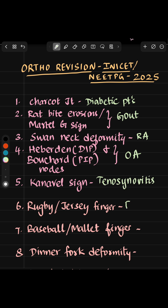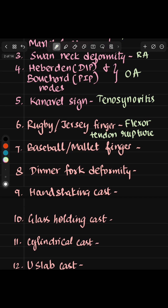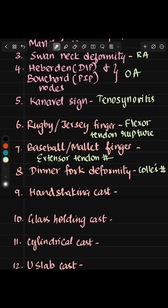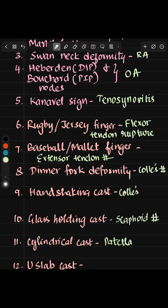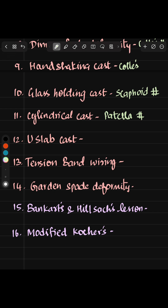Rugby or jersey finger is flexor tendon rupture, whereas baseball or mallet finger is extensor tendon rupture. Dinner fork deformity is seen in Colles fracture, and we use a handshaking cast in Colles. Glass-holding cast is seen in scaphoid fracture. Cylindrical cast is used for patellar fracture, while U-slab cast is used in humerus fracture.